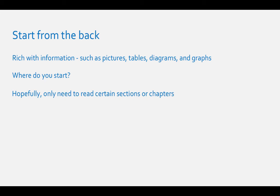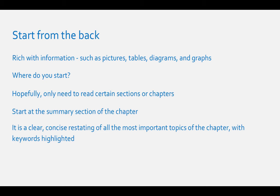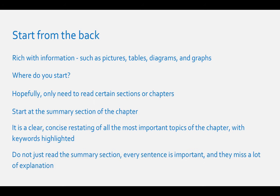The summary section is a clear, concise restating of all the important topics of the chapter. It should have all the keywords that you must understand while reading the chapter highlighted in some way. But be careful if all you read is the summary section, because every sentence in the summary is important, and they may also miss a lot of the explanation of why the information is important.